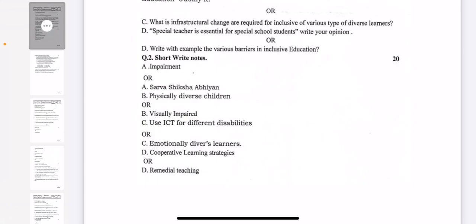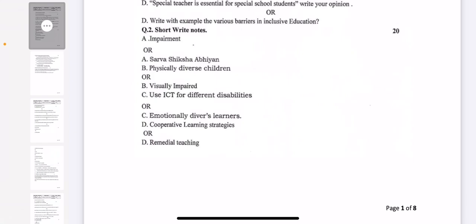After that, question number 2 is short notes. First is impairment, and in choice: Sarva Shiksha Abhiyan. Then physically diverse learners or children, or visually impaired. C part is use of ICT for different disabilities or emotionally diverse learners. D part is cooperative learning strategies or remedial teaching.